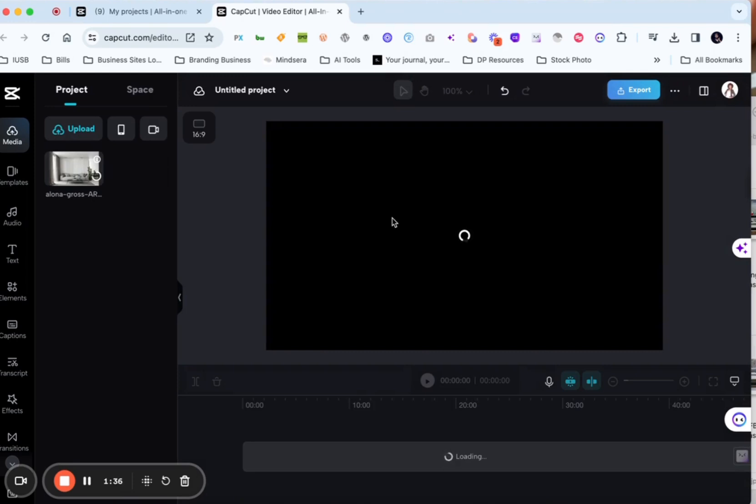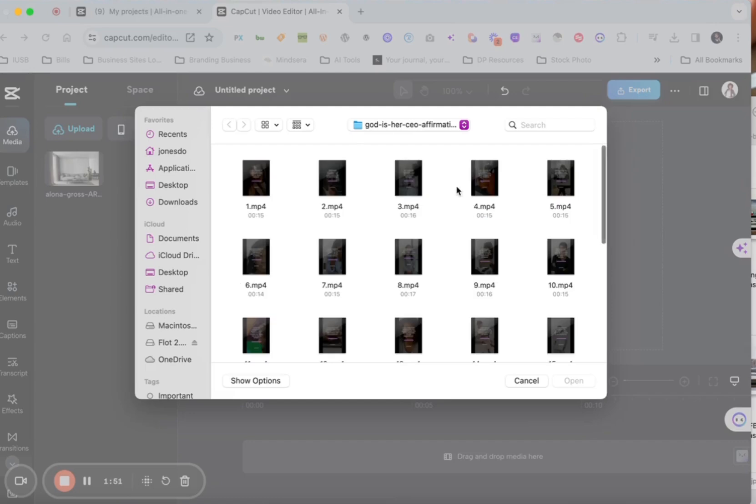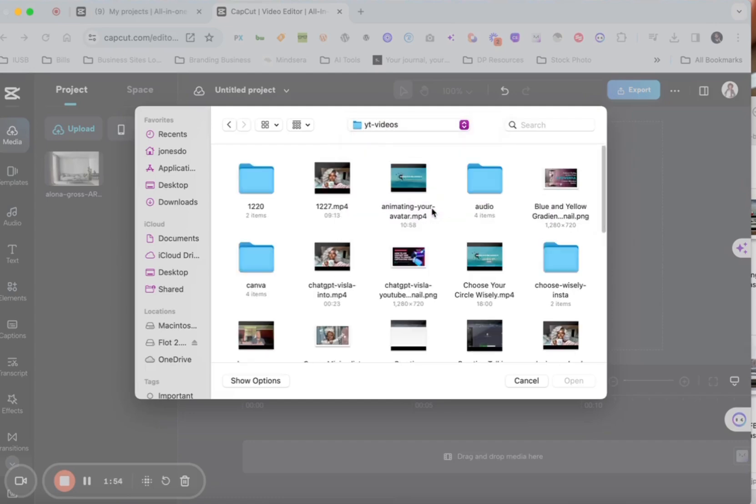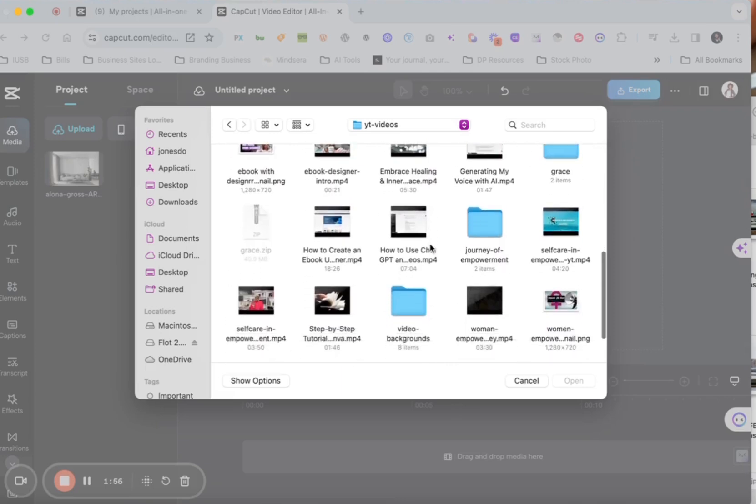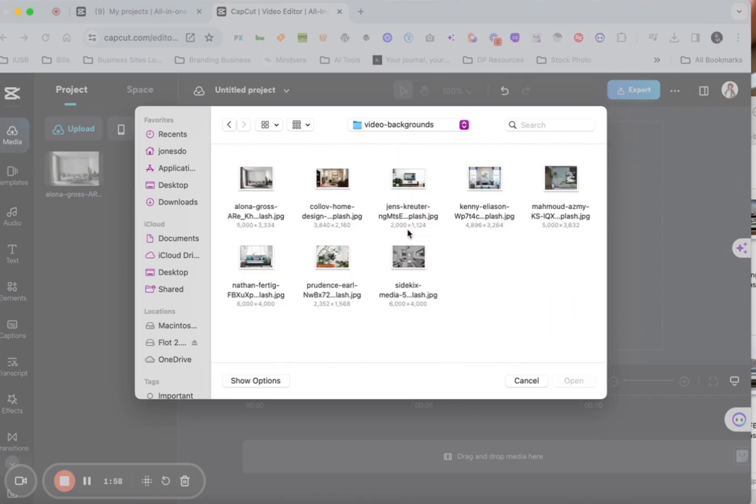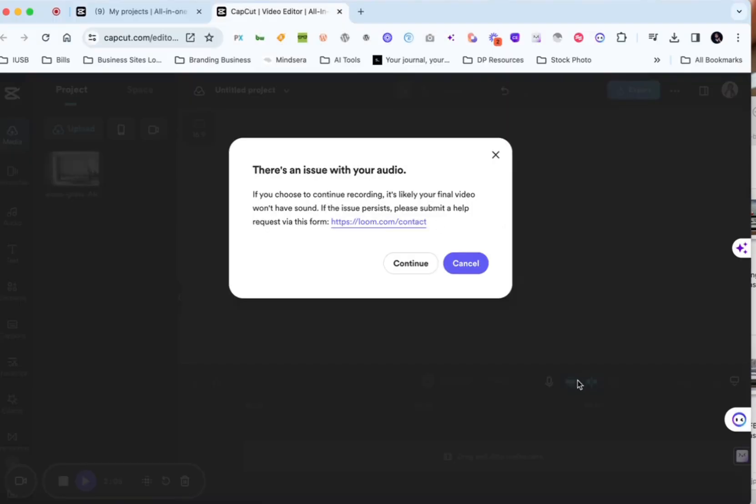So we're going to drag that in and we're going to let that load. Well it says it can't download my image and it might be too big. So let's see. We're going to go back to those backgrounds and maybe pick another one. Oh yeah that one is really large. So okay we're going to go with this image.